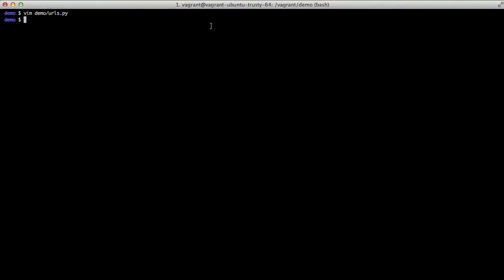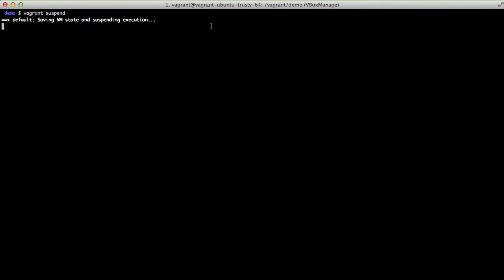Finally we can suspend this box if we aren't going to use it anymore for the rest of the day. So that way next time we do a vagrant up it just instantly starts and is in the same position it was before.